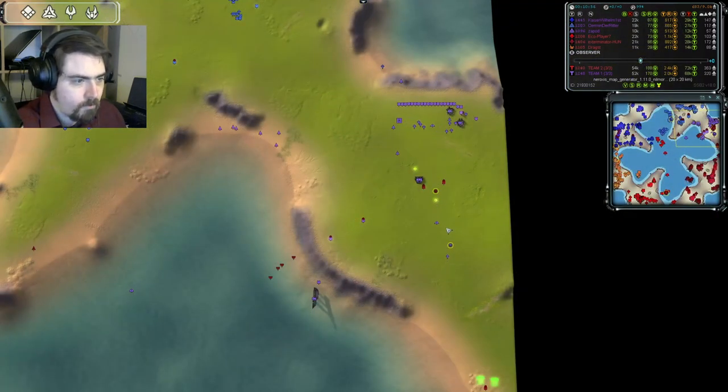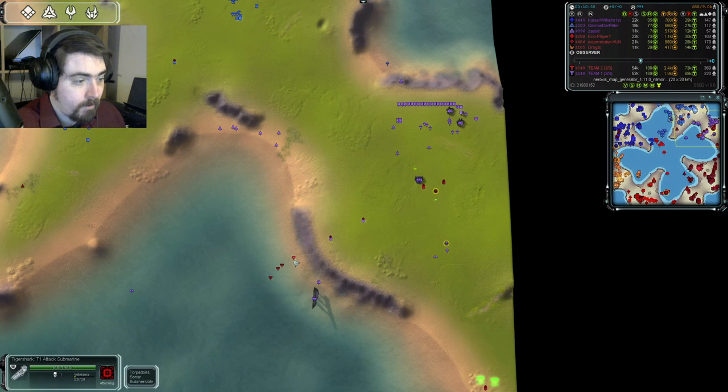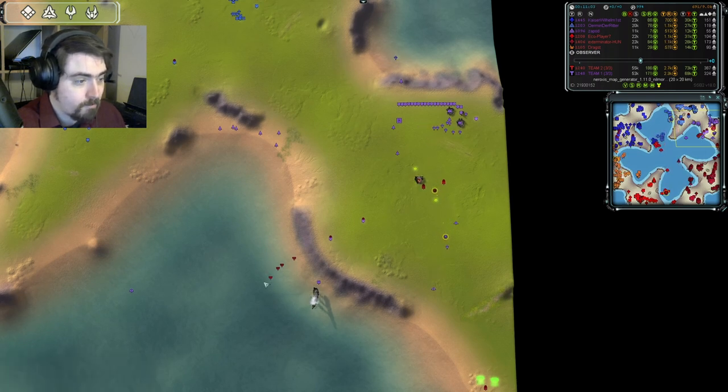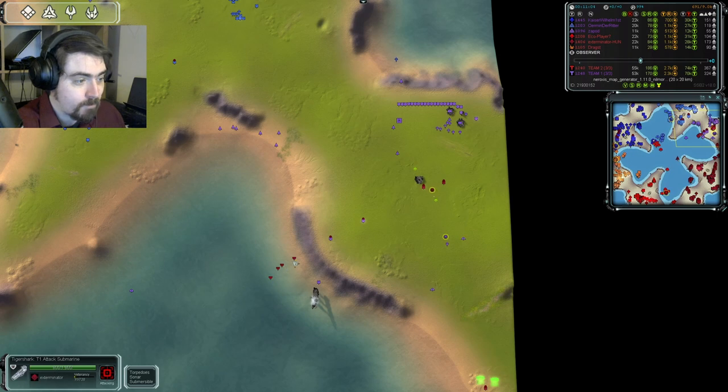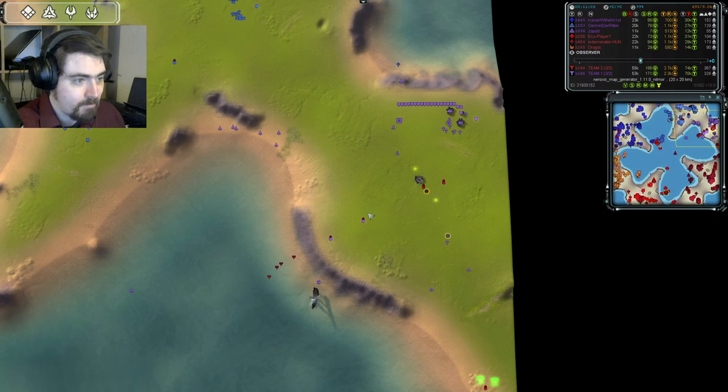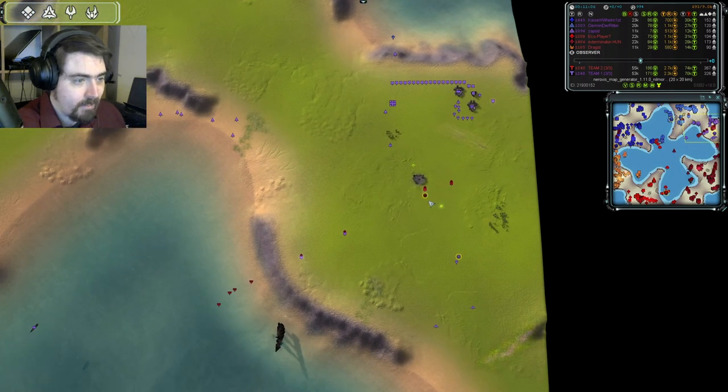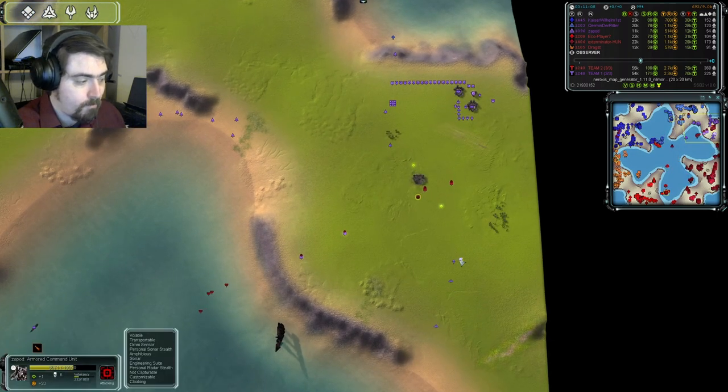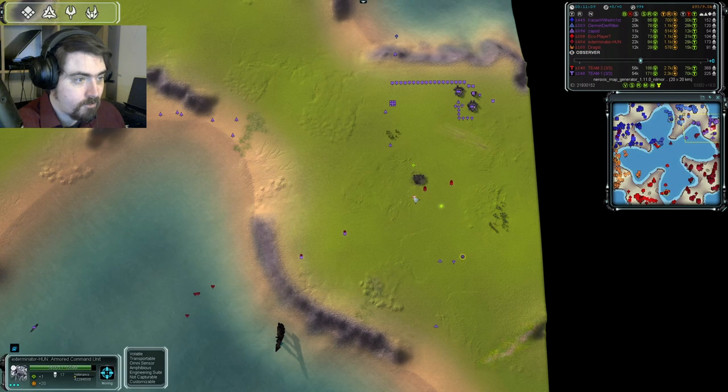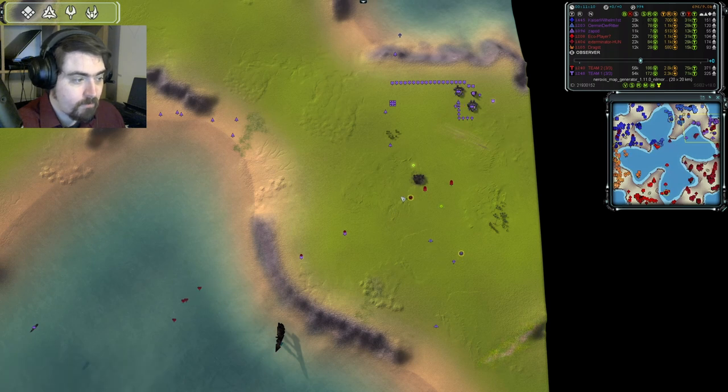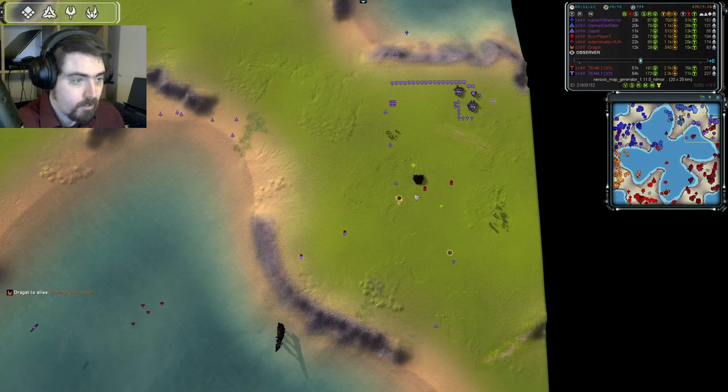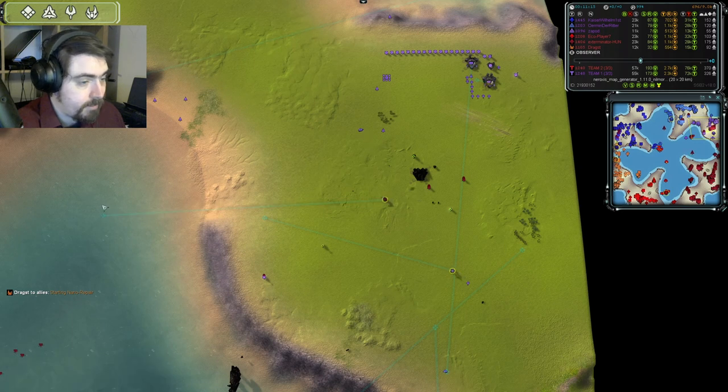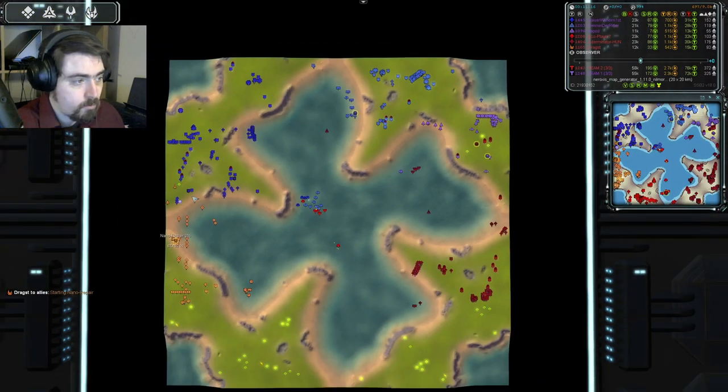So, Zapod coming to take his base back. Meanwhile, though, Zapod can't really fall back to the water because his naval presence is being taken out by these subs from Exterminator. And Exterminator, with more hit points and just as much in the way of upgrades, he could probably just take Zapod right now if he chose. But he doesn't choose, and he is falling back to the water.